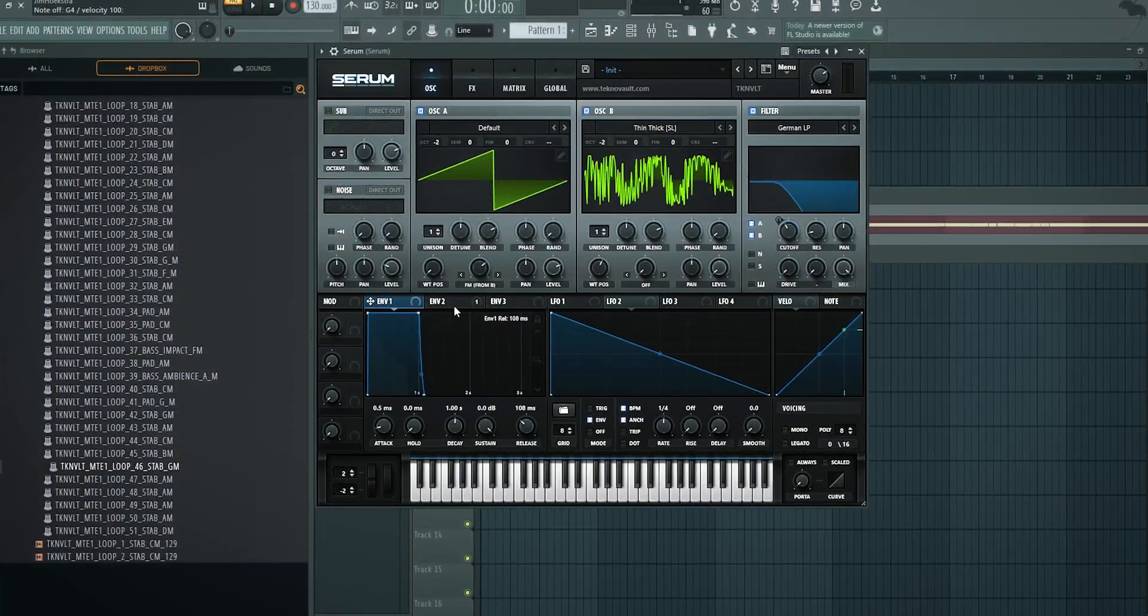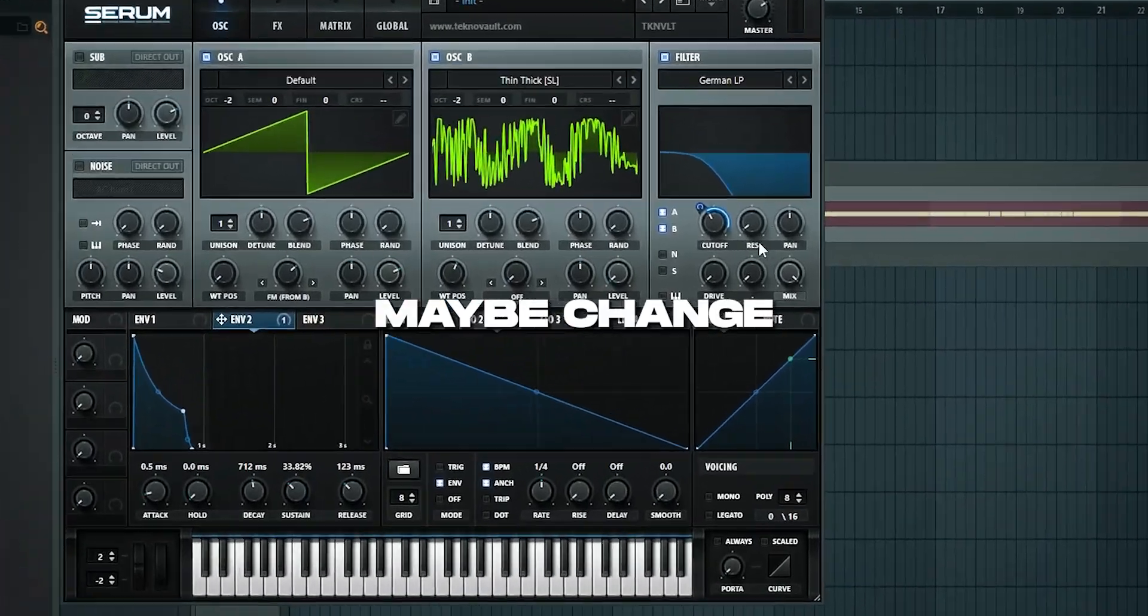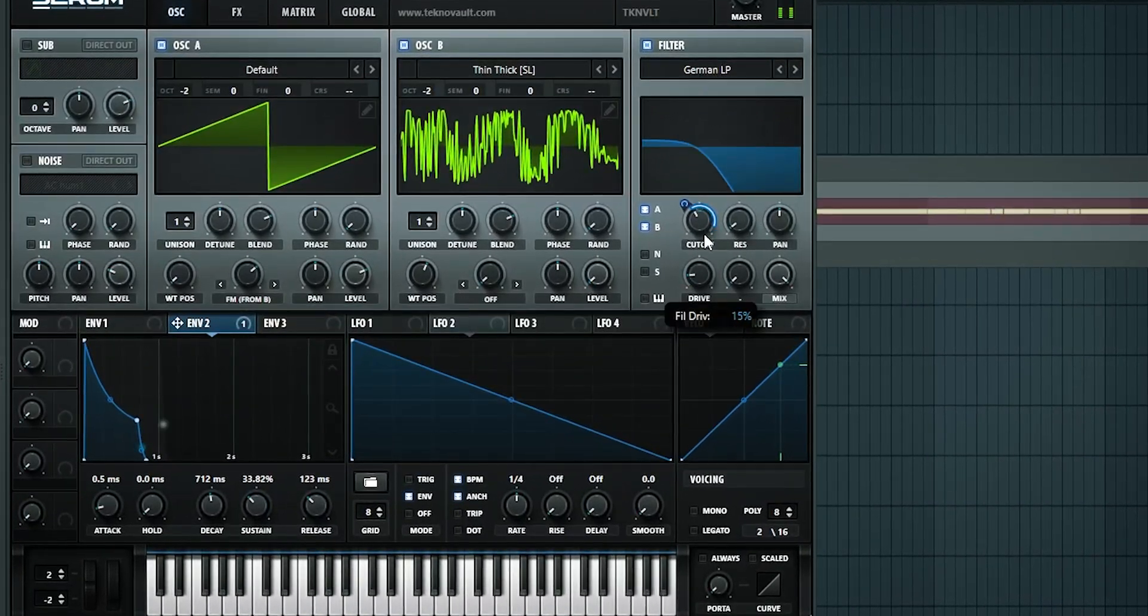Now we can go back in envelope two, maybe change the resonance, add some drive.